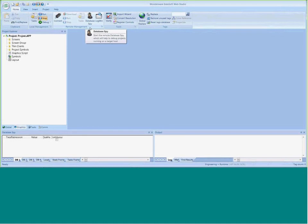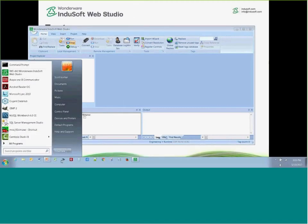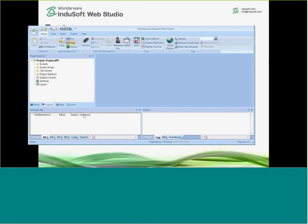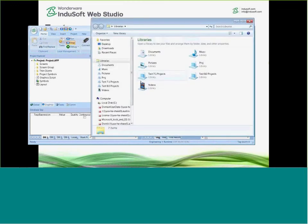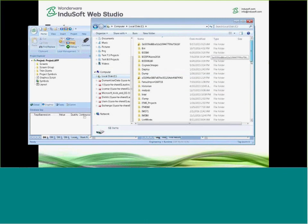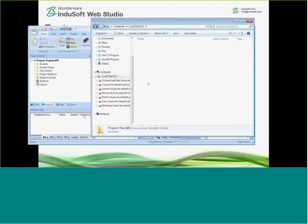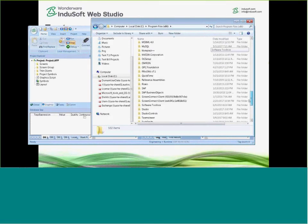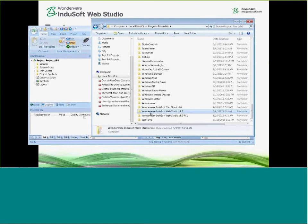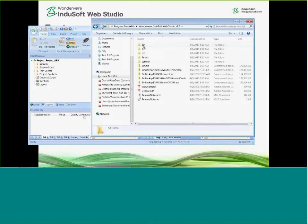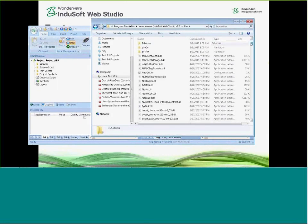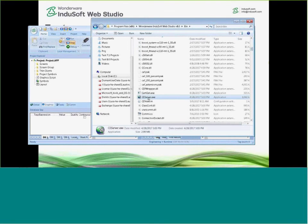That requires a piece of software on the remote runtime, which we provide — we call that the remote management tool. To get to it, go to where Indisoft Web Studio is installed, usually at C:\Program Files (x86)\Wonderware\Indisoft Web Studio, version 8 — or just Indisoft Web Studio version 7 or 7.1 for a previous version. In the bin folder, if you scroll down, you'll find a program called ceserver.exe.